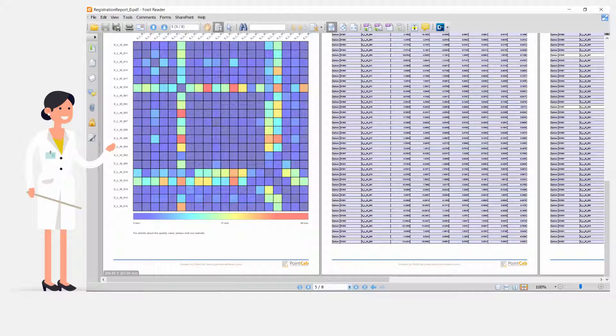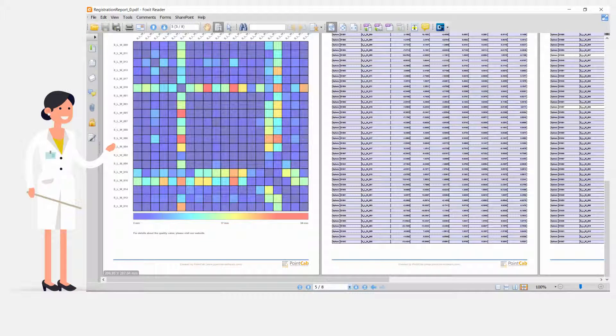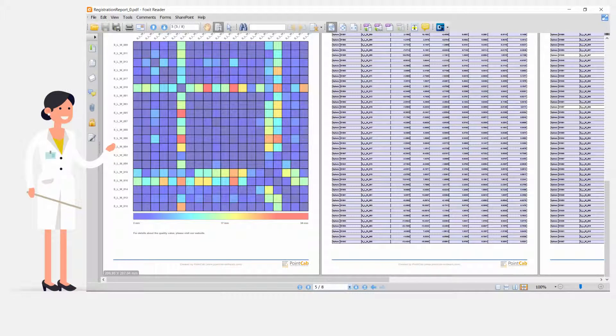With the target-based registration, the actual accuracy can be documented and determined precisely.